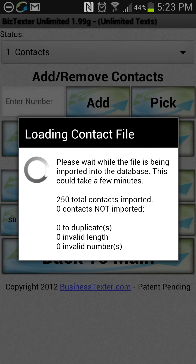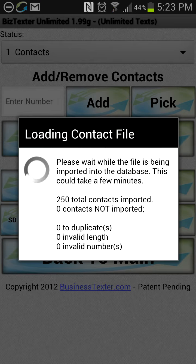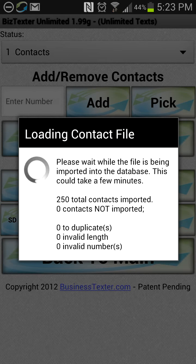When it's done, it'll tell you how many were not imported, how many were duplicates, and how many were invalid — maybe invalid length or invalid numbers. Sometimes you'll have data in a file that has nothing to do with phone numbers, like dates and other fields — it'll ignore that.